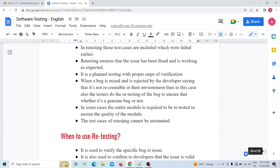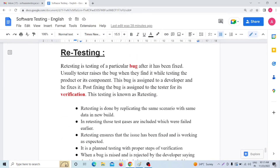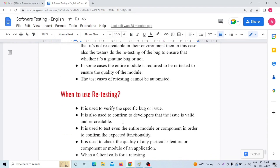Now guys, you are very much clear about what is retesting, when we go for retesting, what are the advantages and disadvantages of retesting.